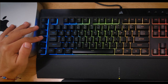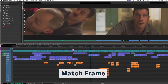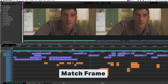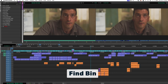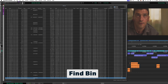My fourth button is match frame — I always use that. The next one is Find Bin. So after matching back to a clip, I want to know what bin it's located in. I hit that key and it opens up the bin where this clip is located.